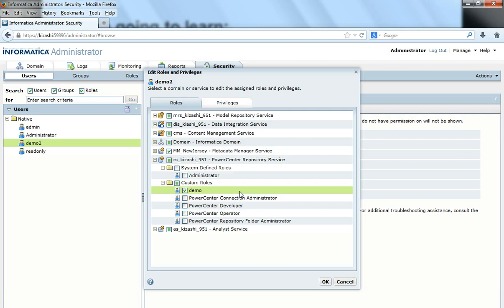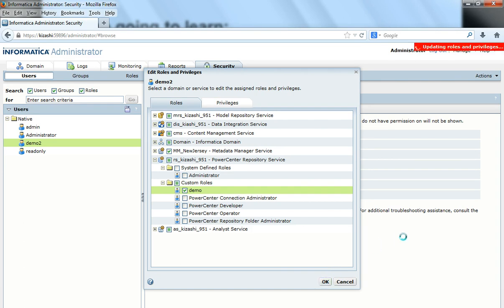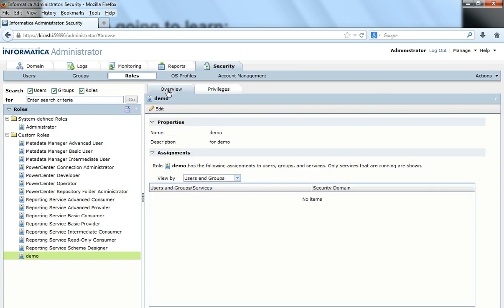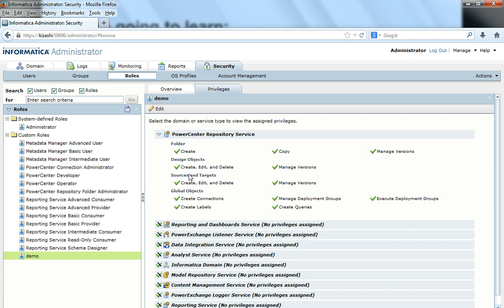If you create another role demo3 with no conflicts with the demo role — meaning no conflicting privileges — then you can add that custom role here as well. After adding the custom role, I click OK and the role gets added to this user. When I go to Roles I can see that demo is listed, and in the overview I can see the role, the description, and the privileges.